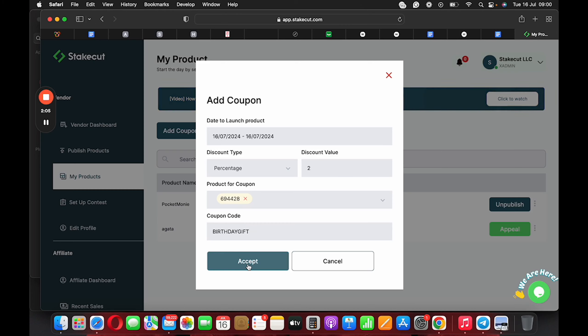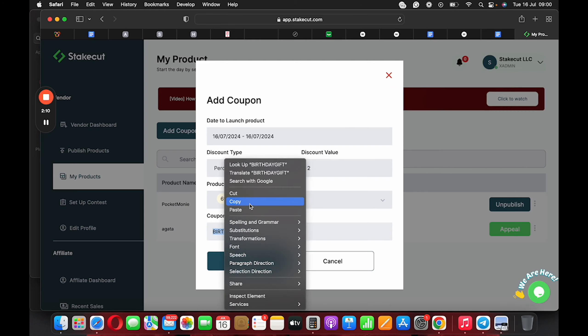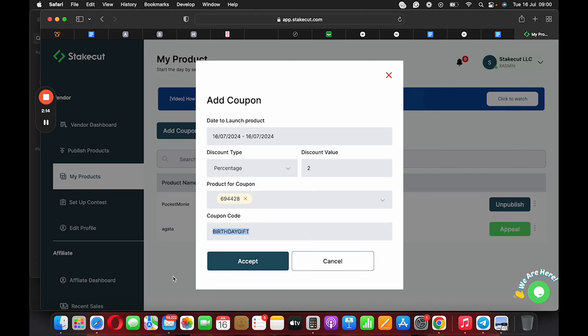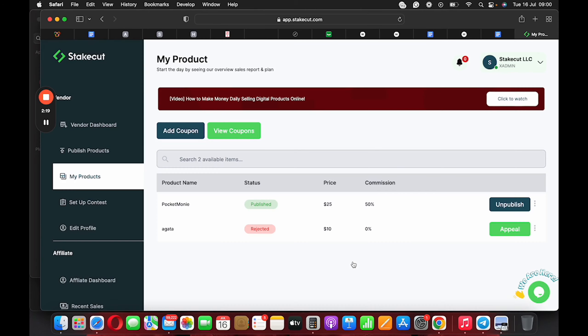And when somebody wants to check out, all you need to do is just copy this coupon code and then give it to your affiliates or give it to anybody who wants to buy from you. And when they come to check out, I'm going to show you how the checkout looks.